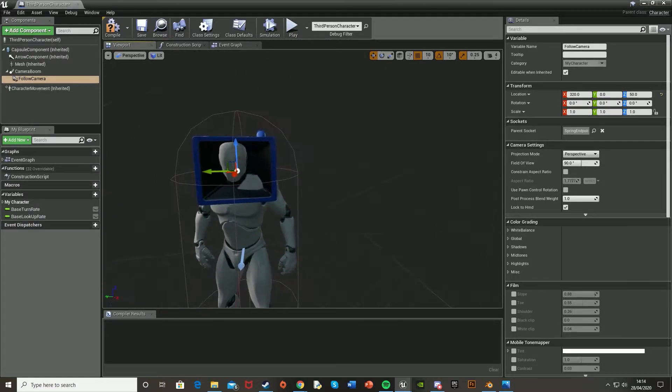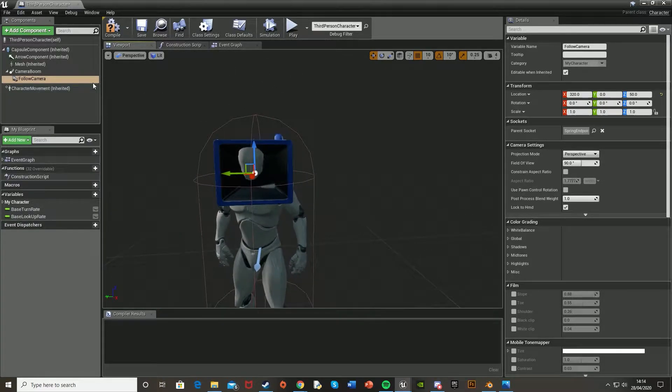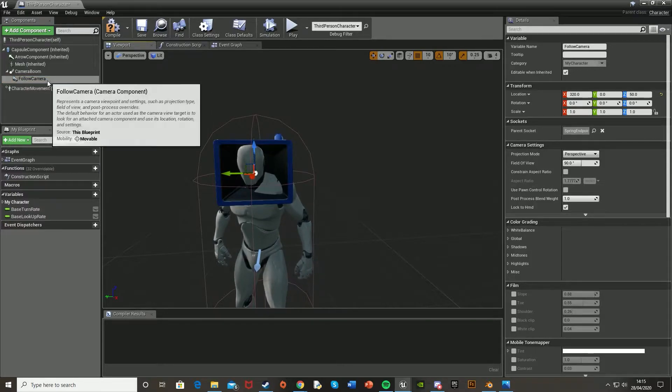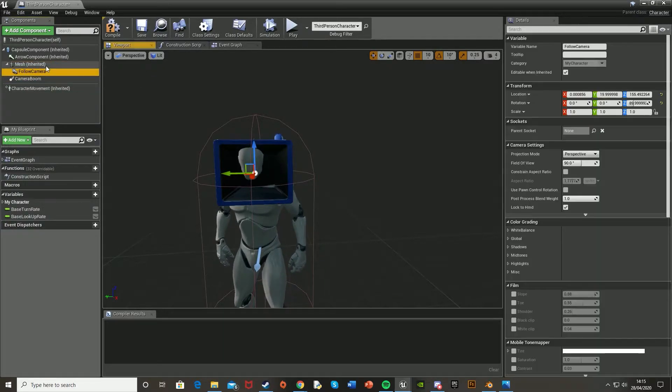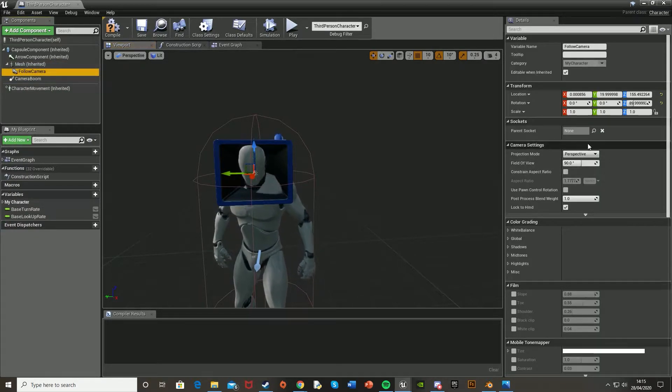Now on the follow camera, we're going to drag that over onto the mesh to parent it to the mesh.